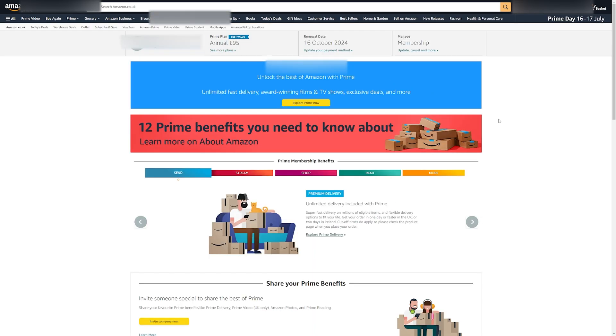Now, once you do have Amazon Prime, you do have a lot of features like free next day delivery on nearly every item on Amazon, Prime Video, Prime Gaming, a free Twitch sub, etc.